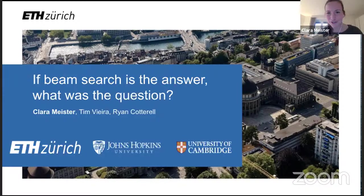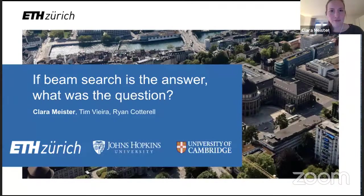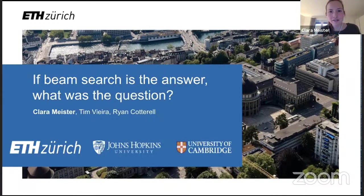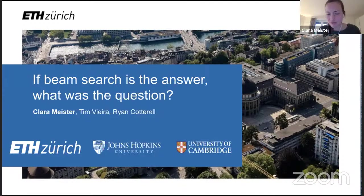Thanks everyone for coming. I'm Clara, and today I was going to talk about my paper from EMNLP titled "If Beam Search is the Answer, What was the Question?" This is one area of my research right now — language generation.